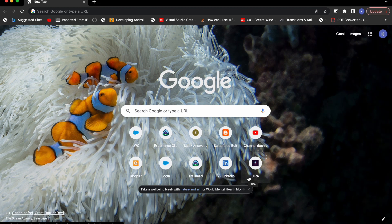Hey, welcome to the first video of the Modern JavaScript for LWC series. In this video I'll show you why and why not you should use var, let, and const while developing a Lightning Web Component or scripting in JavaScript. I'll also show you the difference between function scope and block scope. There are a lot of changes after ES6 was introduced, so in this series we'll be discussing those modern ways to write JavaScript.